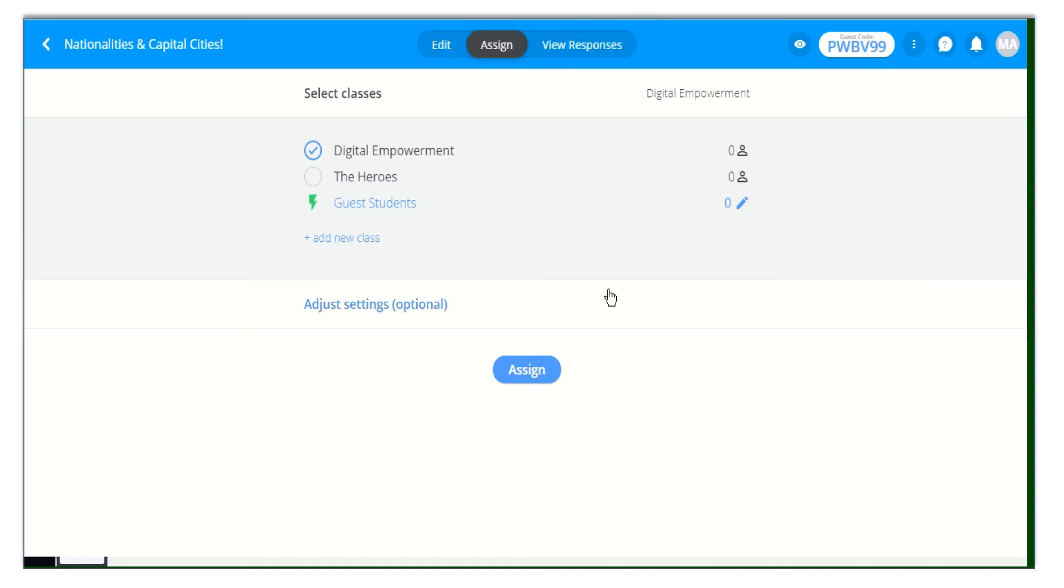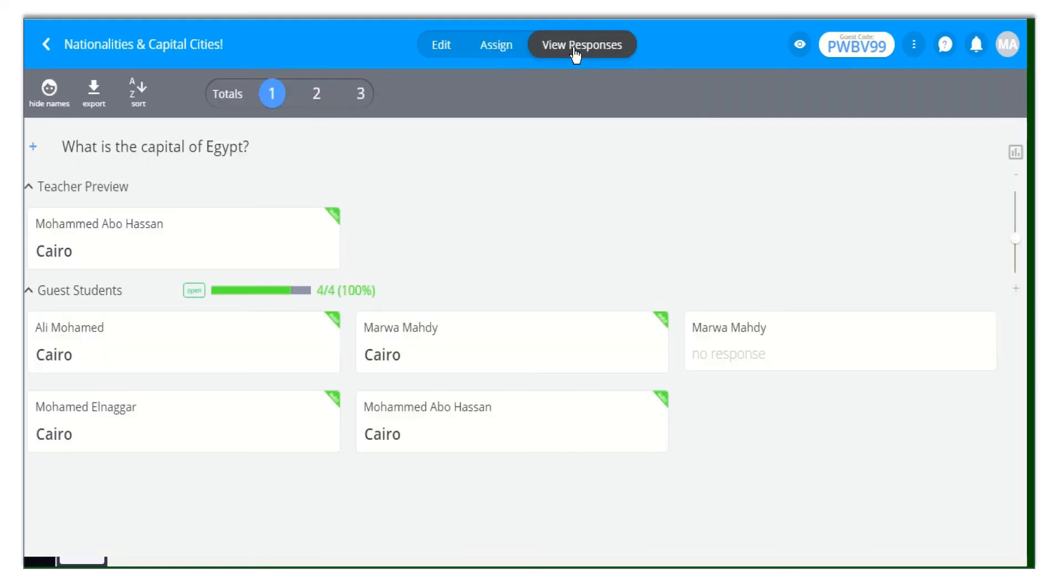To view and grade students' responses, you have to click on View Responses at the top of your page. Then at the top of your page, you have the total tab. You can view your class progress.